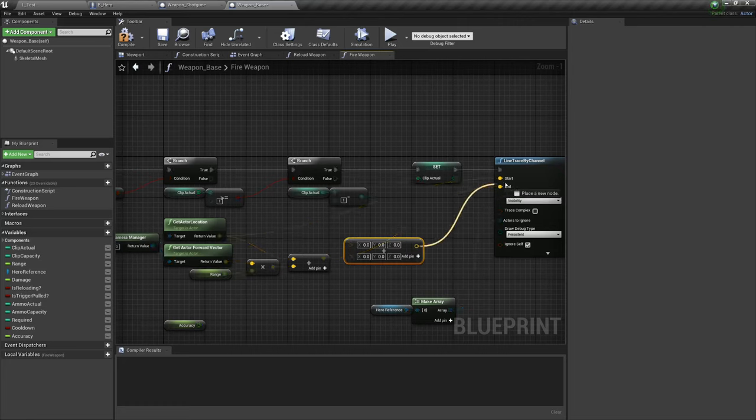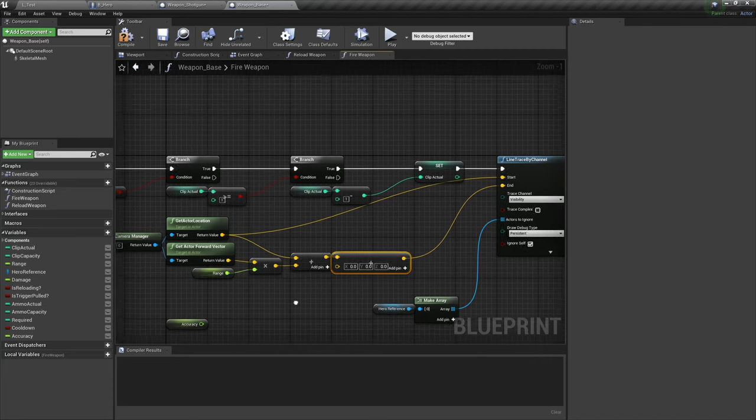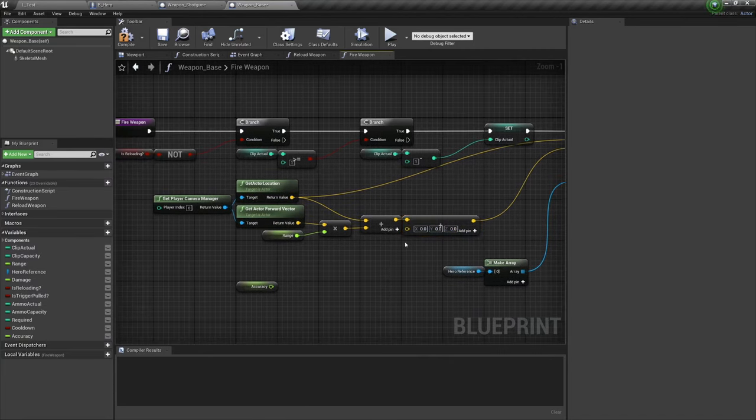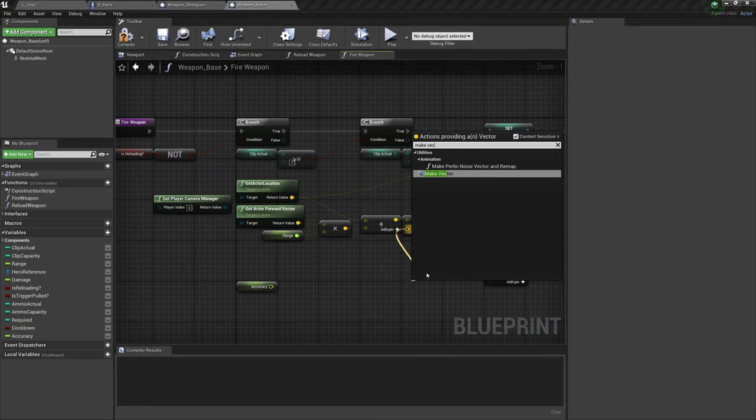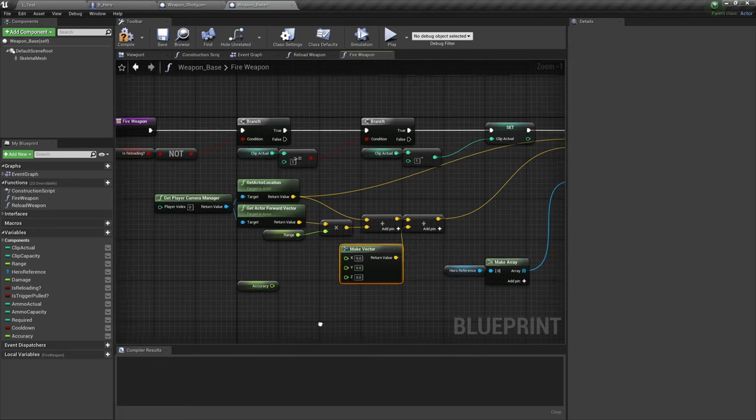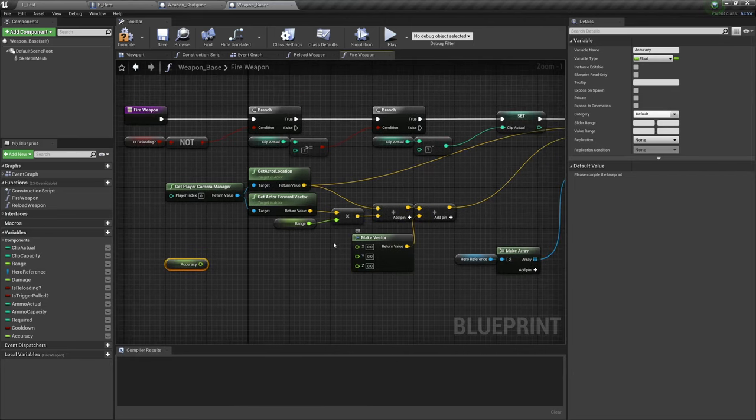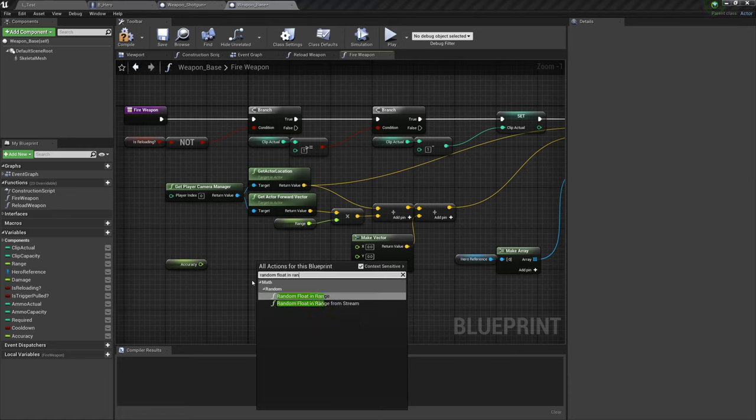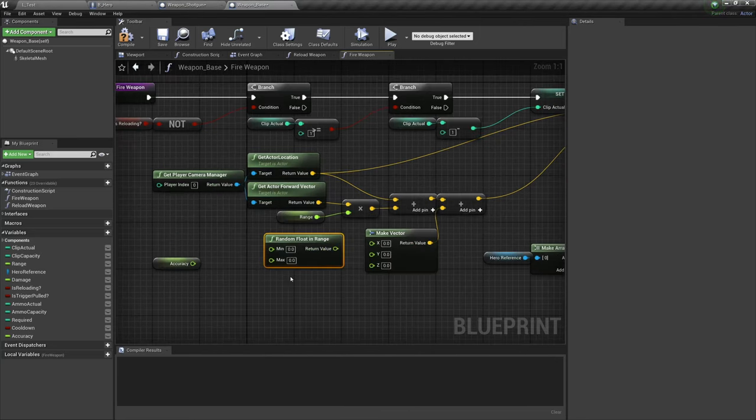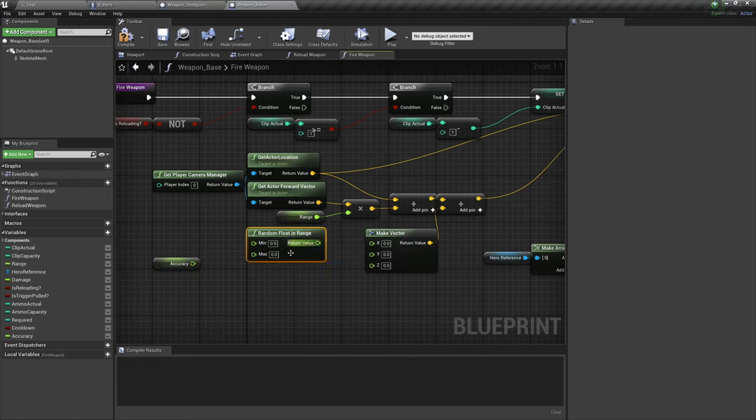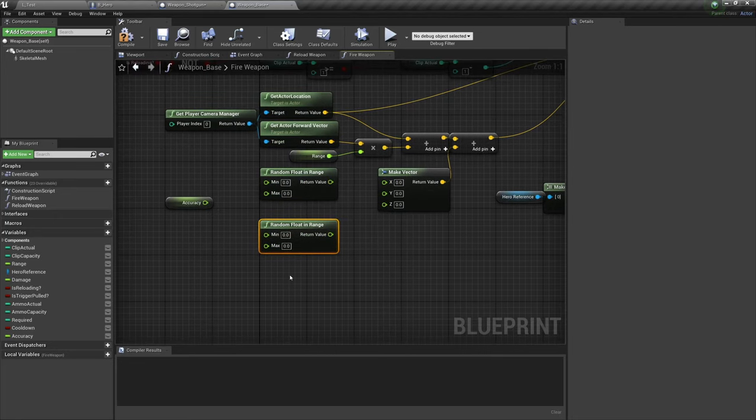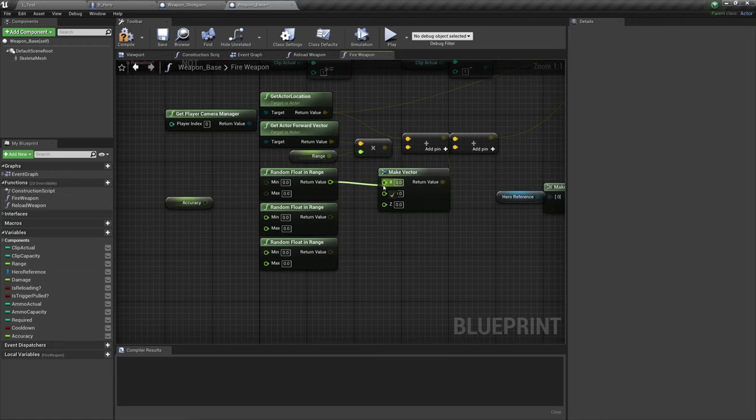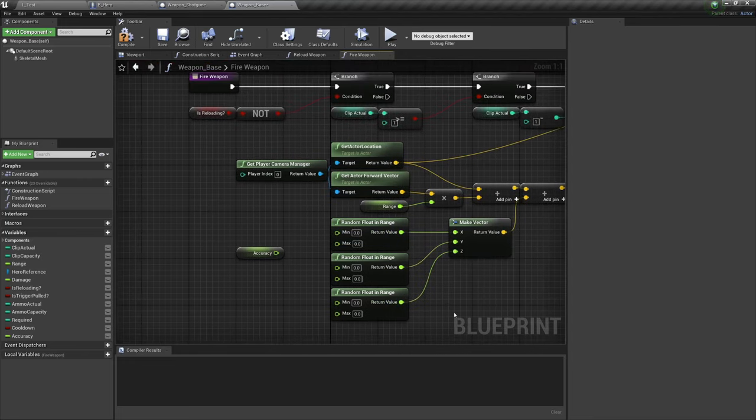So the first thing we'll do is get a make vector, which will convert whatever value we have in accuracy over here. And then between the make vector and the accuracy we're going to get a random float in range. So this will, as specified, get a random float within a particular range. That range will be set by accuracy and we have three values to set with that, so we're going to copy that and paste it three times, and then plug the top into X, the middle into Y, and the bottom into Z, all essentially achieving the same result.